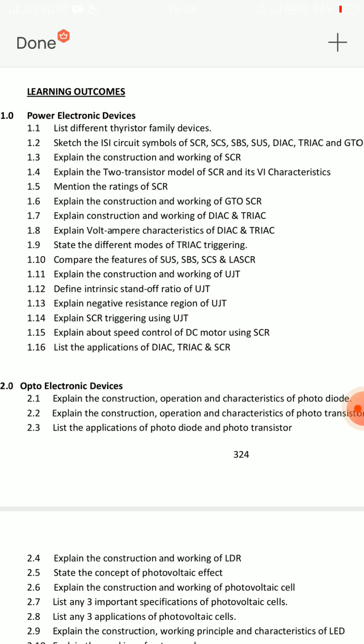Very very important question — short answer question: 1.12, define intrinsic standoff ratio, very important. Third: list applications of DIAC, TRIAC, and SCR — 3 applications, 3 points each. That's it for Unit 1 short answers.